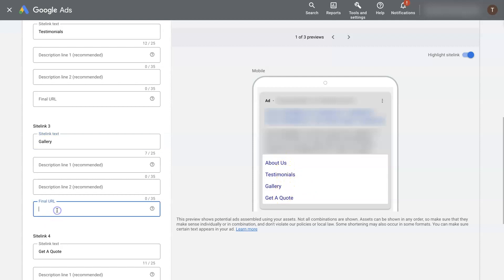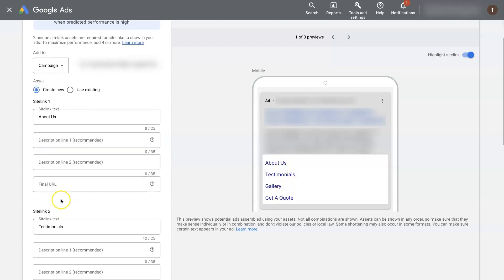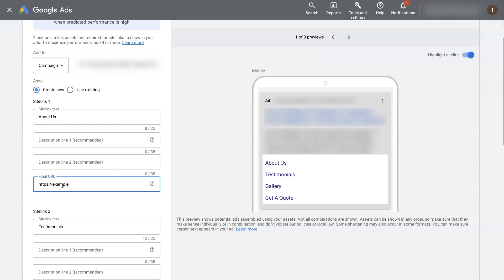So you would obviously need to add a URL in here. So it would be something like example.com, forward slash...